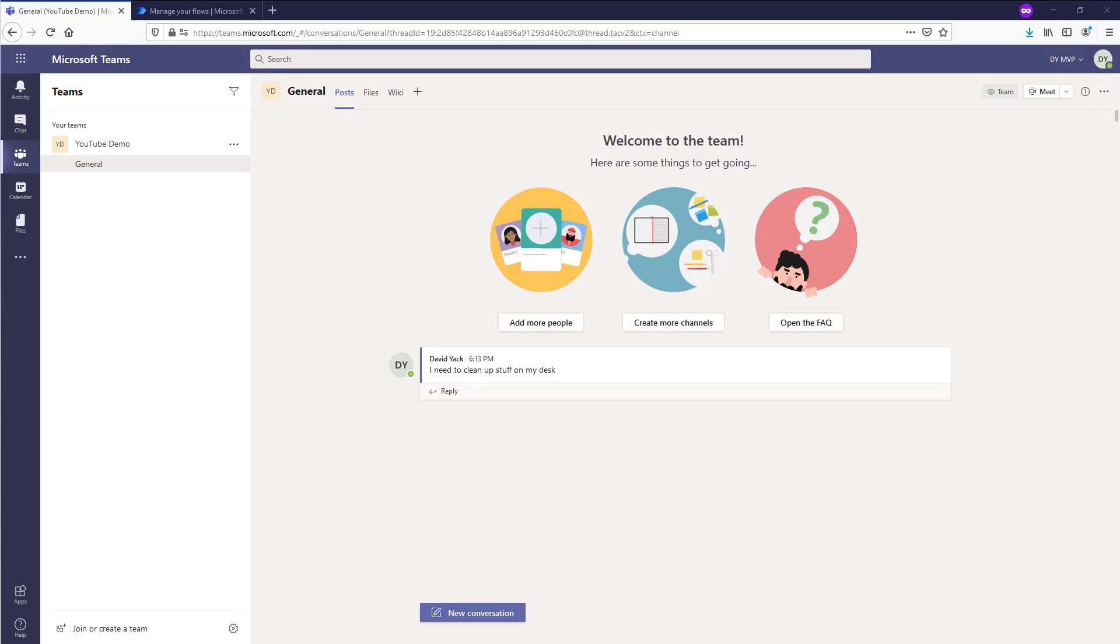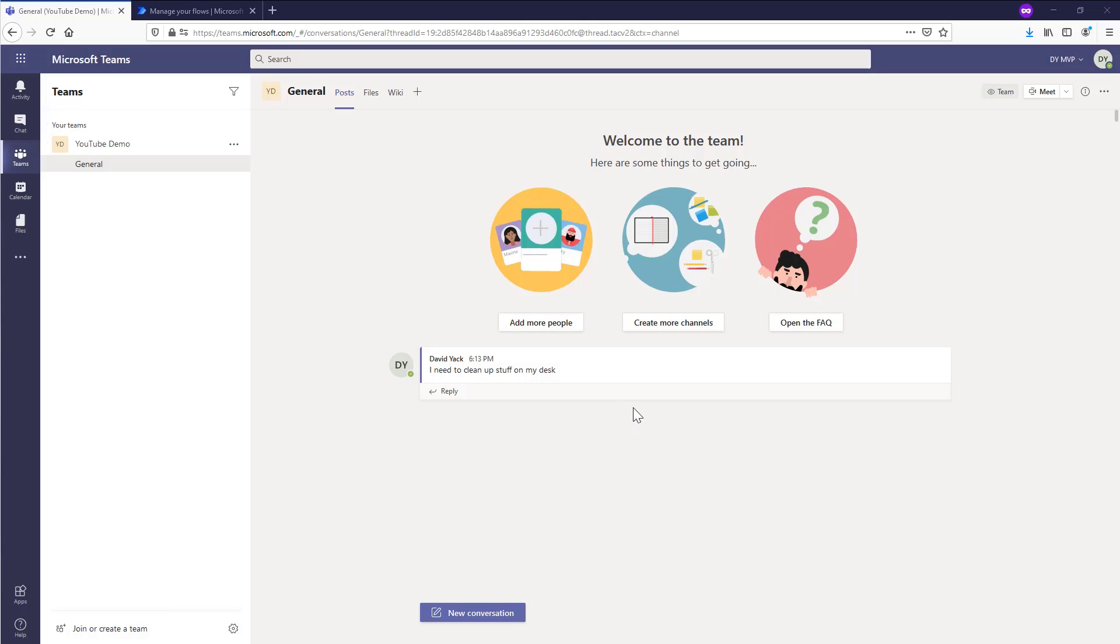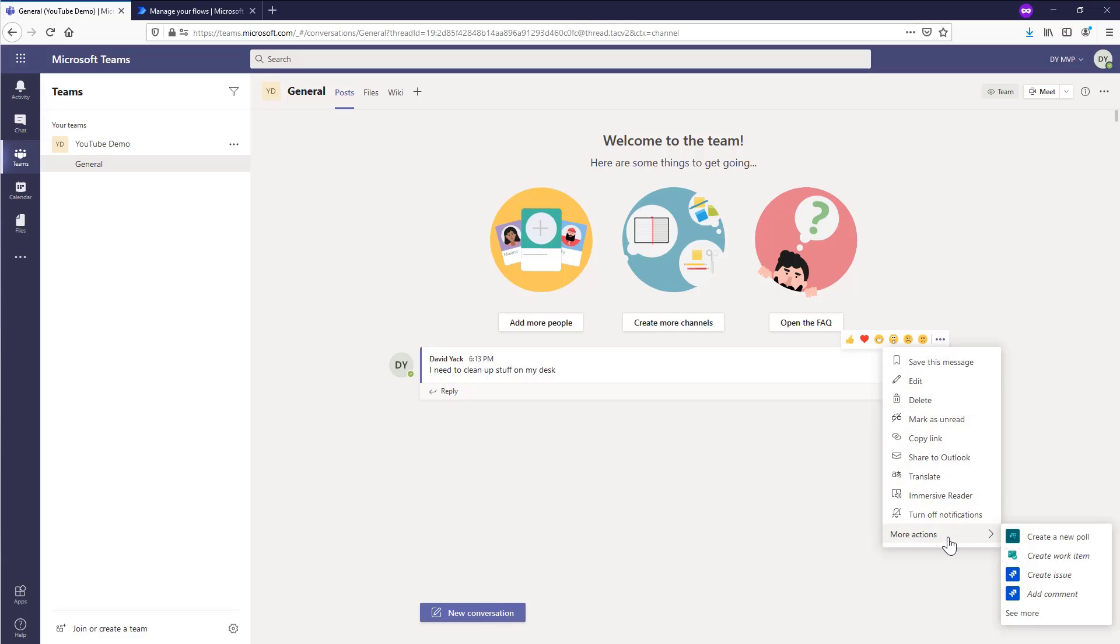I'm over here in the Microsoft Teams app. I happen to be in the browser just because it's convenient, but this works in the downloaded Windows application as well. I've created a team, and this just happens to be a simple demo team, but I wanted to show you what I'm talking about before I build it. You'll notice on this message, there's a little dot, dot, dot, and you can come down here and you can go to more actions and you can run these.